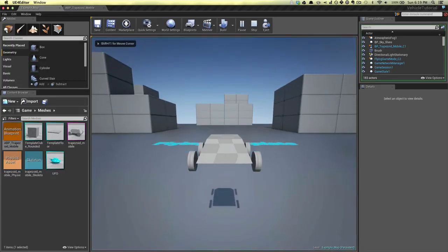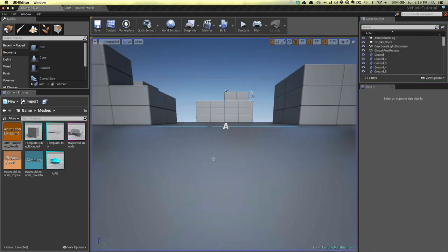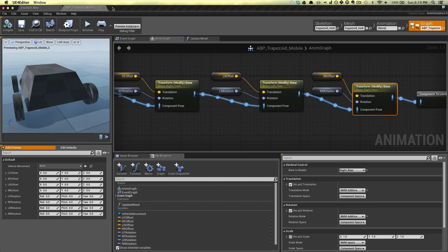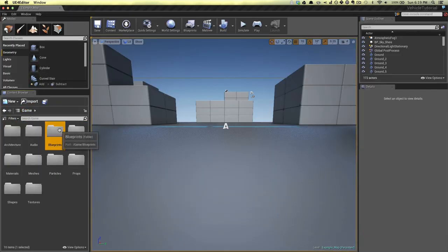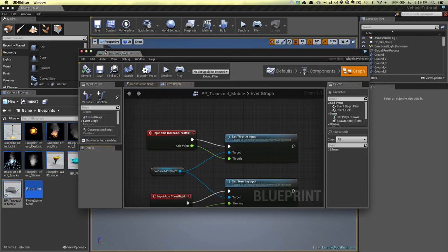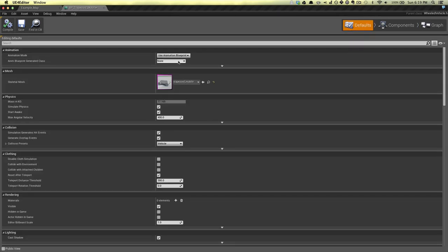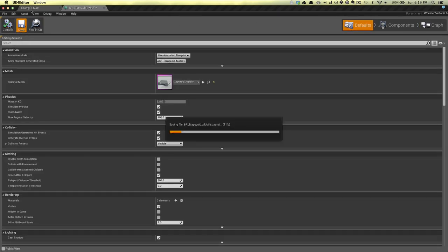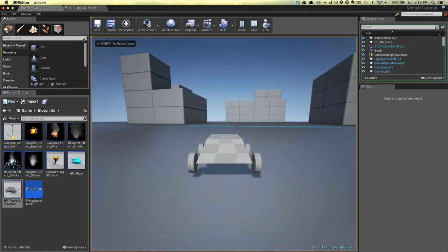You actually have to connect the blueprint to the animation blueprint. Open up your trapezoid mobile, and in the defaults up here you can select the animation blueprint that we made. Now you can see it's much more car-like, and the wheels spin when you press forward. They'll turn — but it doesn't drive anywhere, and this is because we haven't done our wheel setups yet. So we can do that now.